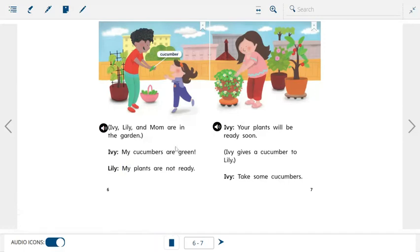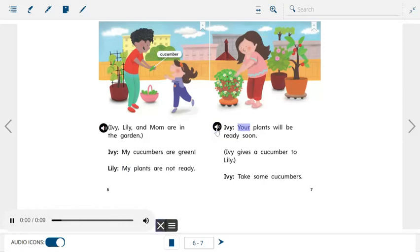Your plants will be ready soon. Ivy gives a cucumber to Lily. Ivy: Take some cucumbers.